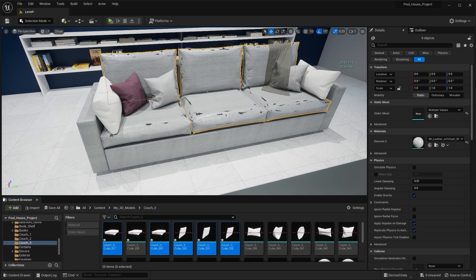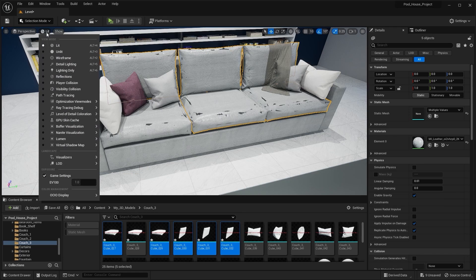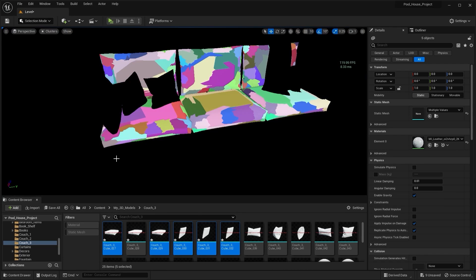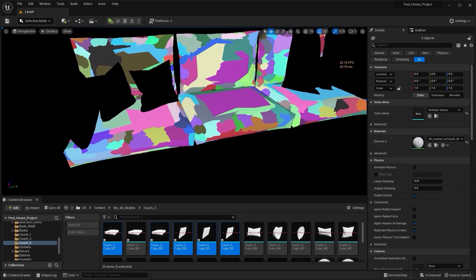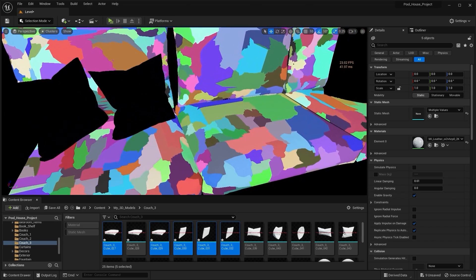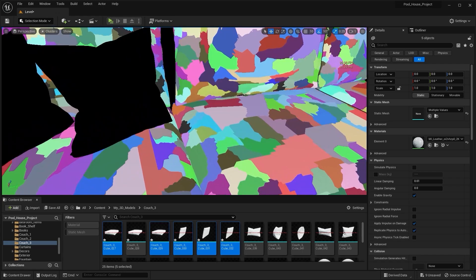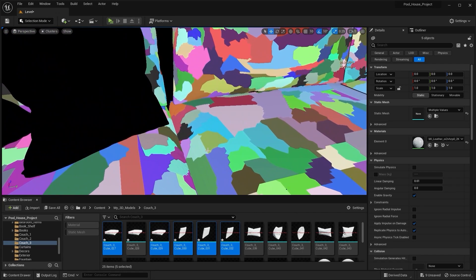To learn how Nanite actually works, we need to view these static meshes in Nanite clusters. We can do that by going into the View Mode option and under Nanite Visualization, selecting Clusters. When getting closer to these Nanite static meshes, the clusters increase in number and get smaller, which means Nanite is increasing the number of polygons, giving us more and more detail.